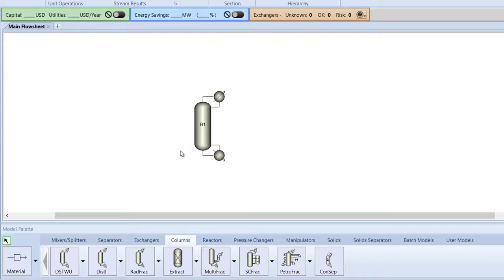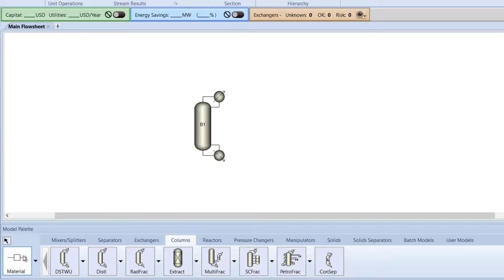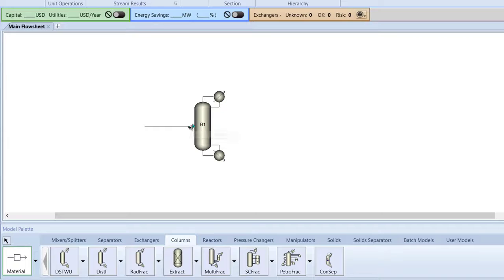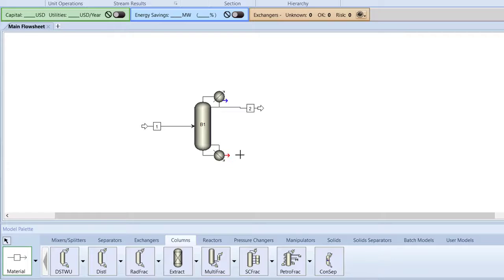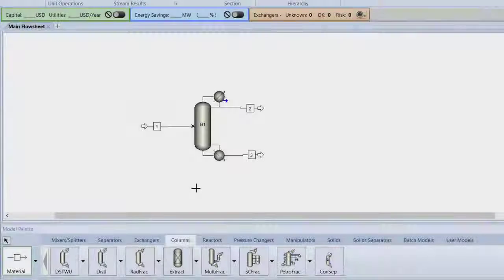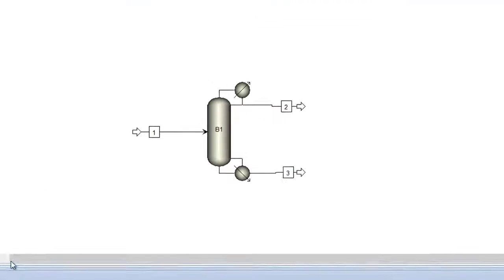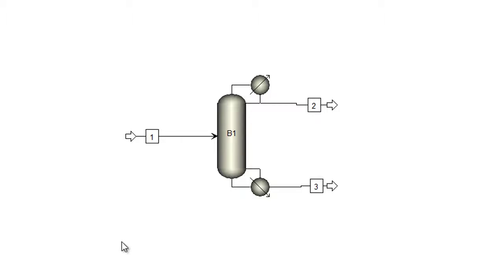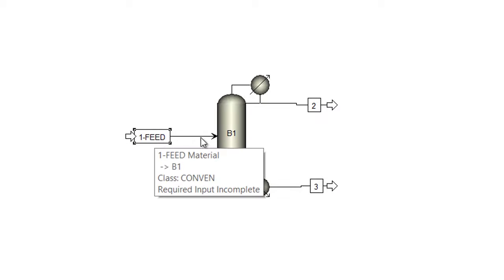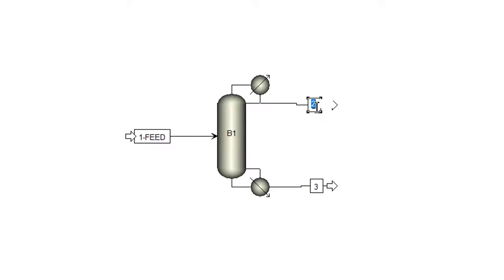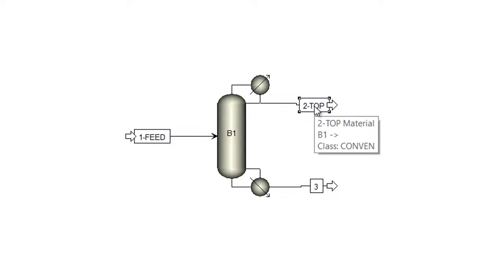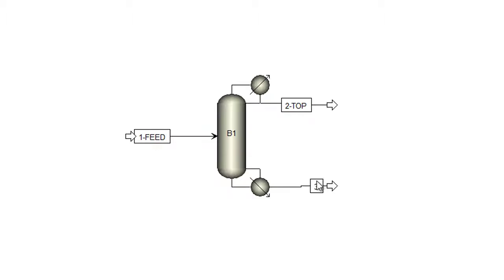Then, click the material icon in the model palette and create inlet and outlet streams for the distillation column. Now, we will name the newly added streams. Cancel insert mode and name the S1 stream to 1 feed. Next, name the S2 stream to 2 top, and the S3 stream to 3 bottom.